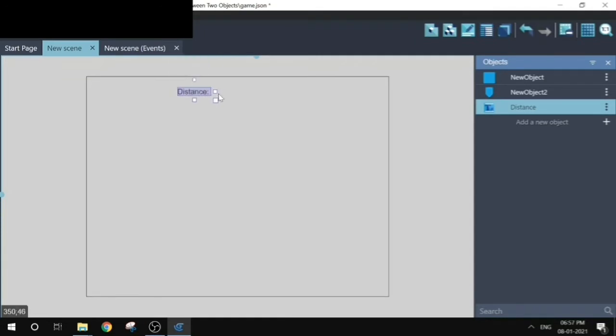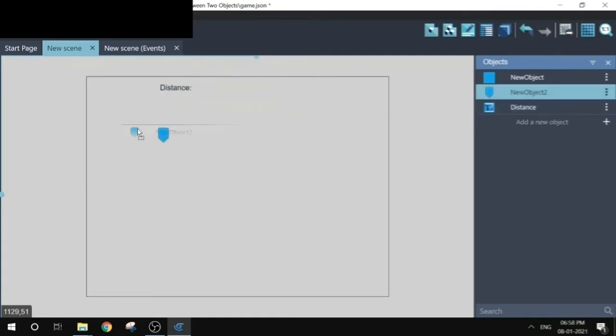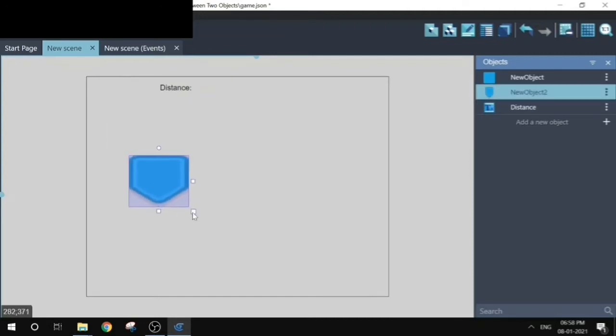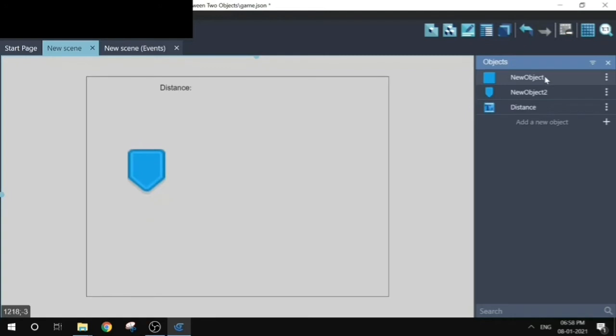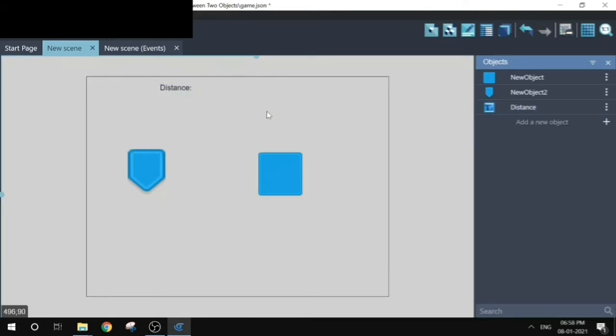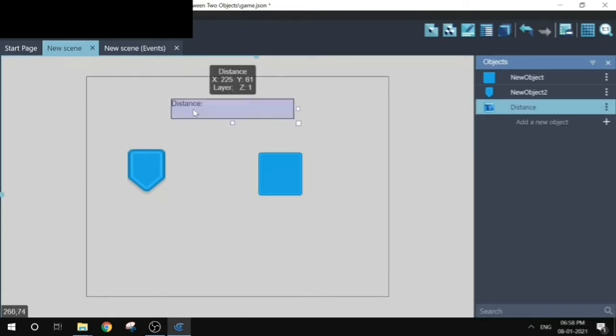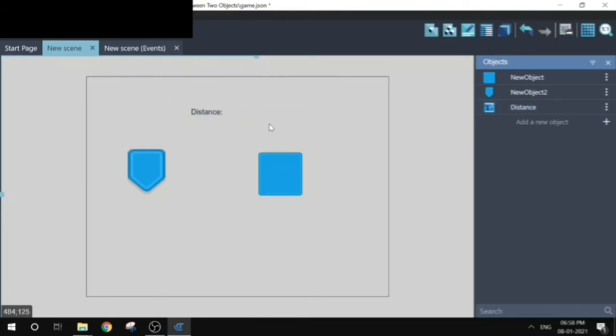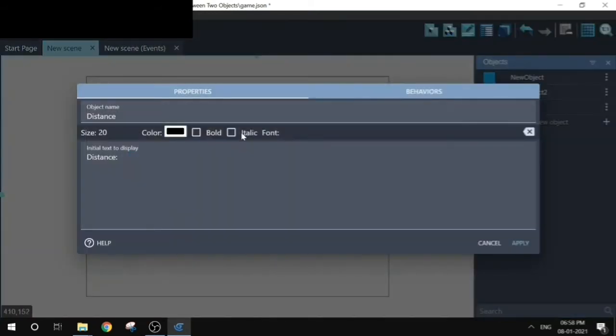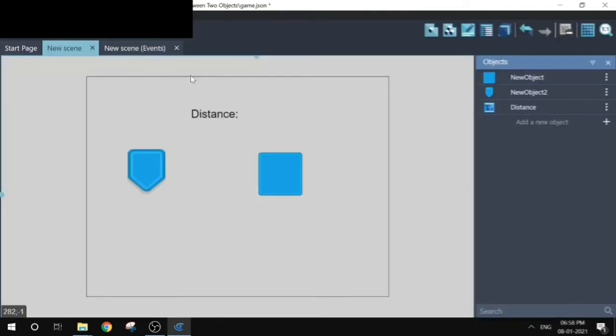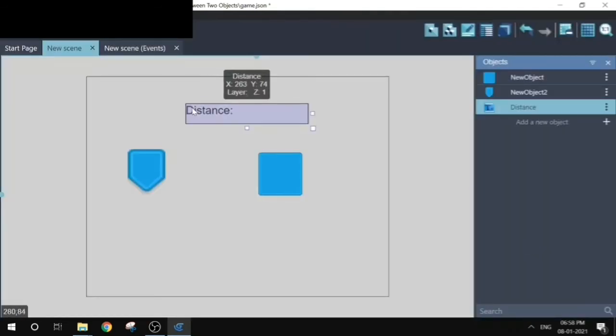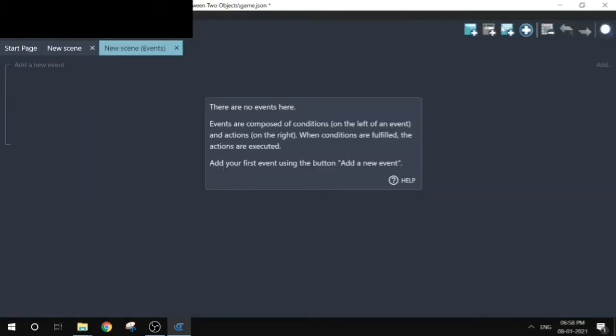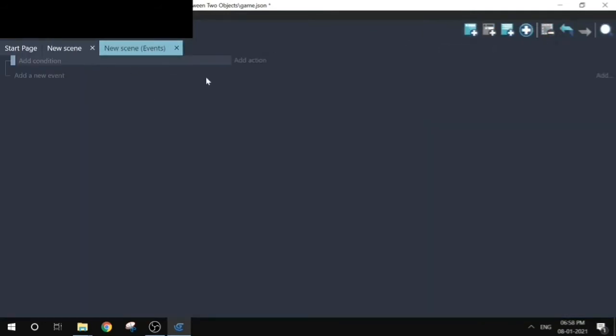Let's add these objects to the scene. I will increase the size of the text as it is not visible. Now let's head over to the event sheet.